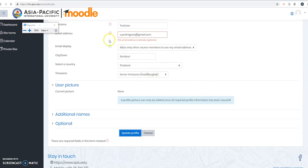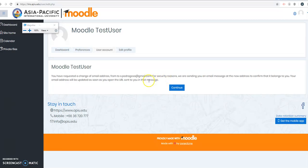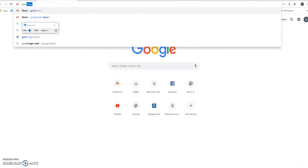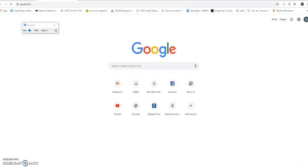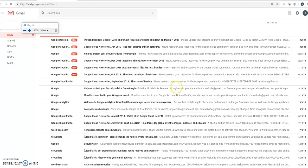So I clicked update profile and after that, you will see this message saying you received an email from Moodle. So please go to your email and there's a link right there.